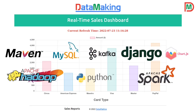We build the pipelines from data ingestion — consuming the orders data, then storing it as raw data in HDFS. Then we consume the real-time streams, do processing in real time, store it in a MySQL RDBMS database, and show the output in a real-time dashboard built using Python Django and Chart.js library.